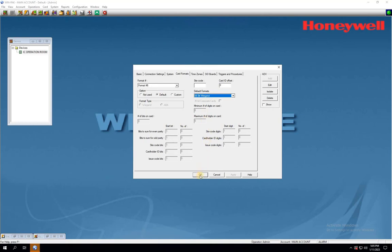If you have any cards that are still not detecting the correct number as per the number printed on the card, change the option to Custom. Then, change the site code bit start and end bits to be modified from 20 to 0.